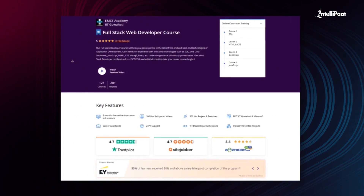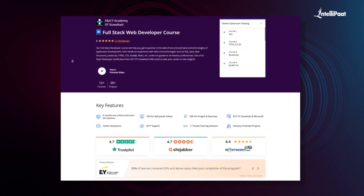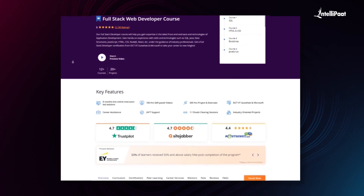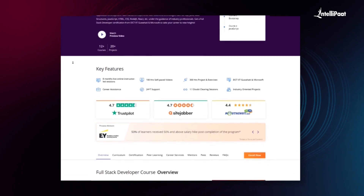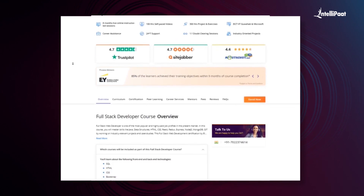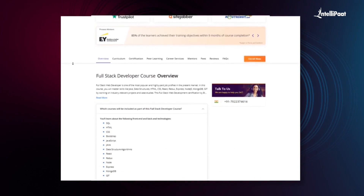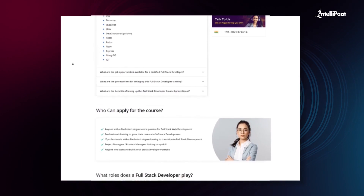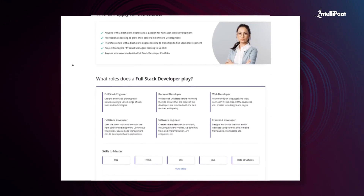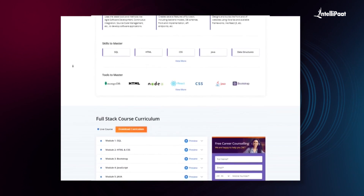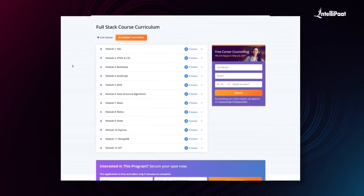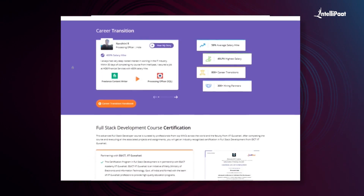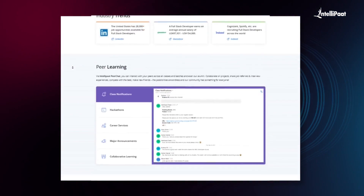Intellipath offers a full-stack web developer course in collaboration with E&ICT Academy, IIT Guwahati. Through this course, you can learn everything from front-end web development to back-end web development from esteemed IIT Guwahati faculties and industry experts. We have already helped thousands of professionals in successful career transitions. You can check out their testimonials on our Achievers channel. The course link is given in the description below. Without a doubt, this course can set your career to new heights, so visit the course page link given below in the description and take the first step towards career growth in the field of web development.